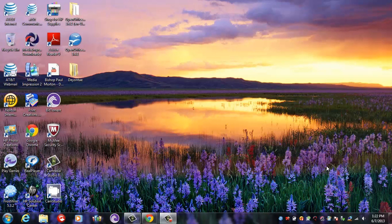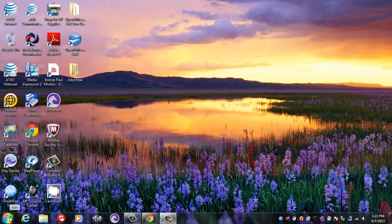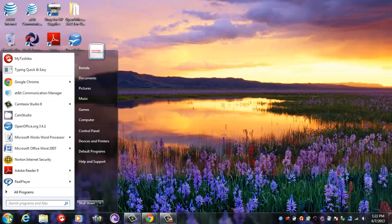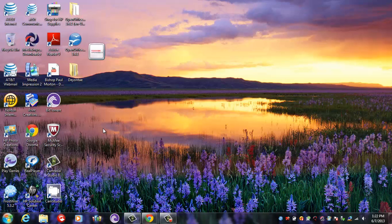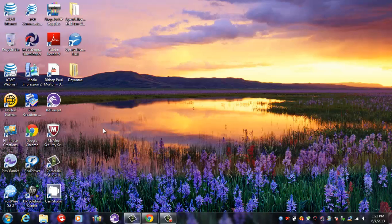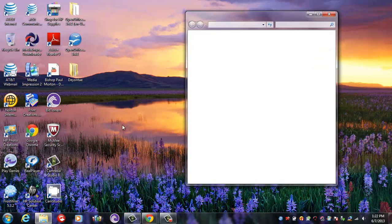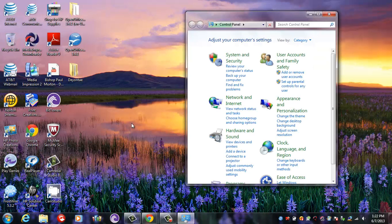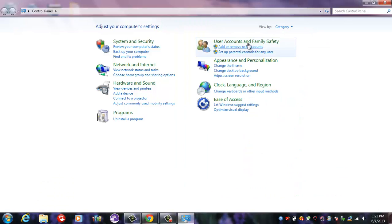Hello, my name is Deontay Bowers and I will be showing you how to create a new user. You come down here to Start, Control Panel, then you come over here to where it says User Accounts and